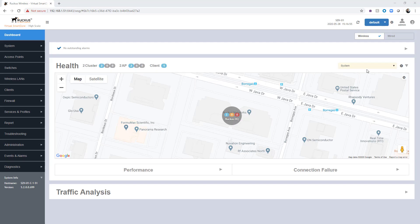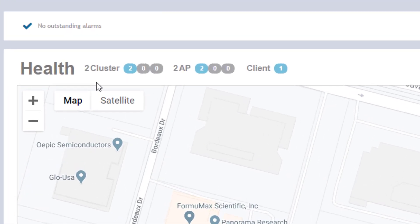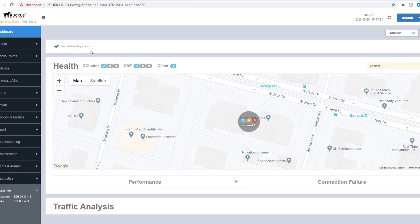From the wireless dashboard, the first thing that we're seeing is the health. We can see the health for the components of the system. We've got two cluster nodes, two APs, and one client. All of them are blue, meaning they are all online. We could see things here that are yellow or red, meaning they are flagged or offline. But currently, our systems are healthy, and we don't have any outstanding alarms to indicate that we need to go digging into anything.